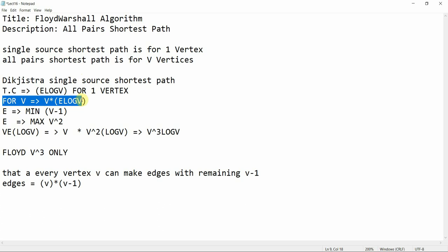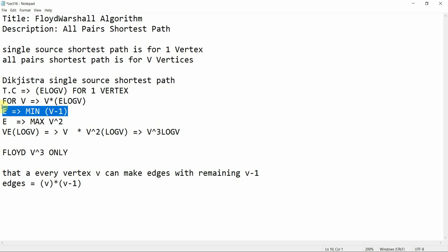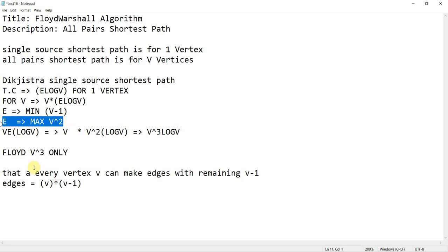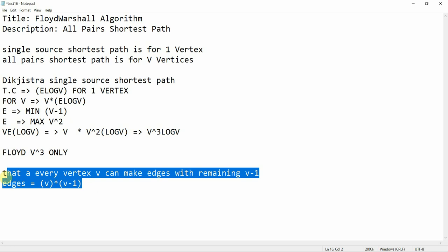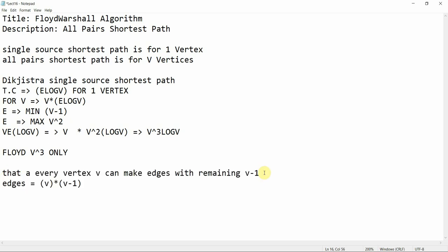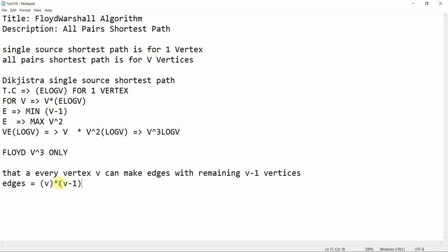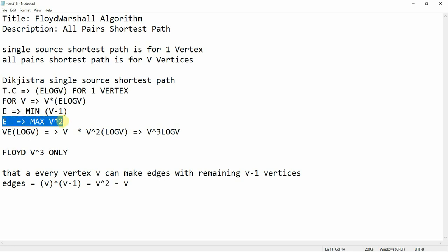Dijkstra's time complexity is O(E log V) for one vertex. For V vertices, the time complexity becomes V * E log V. The minimum value of E is V minus 1, which is the case of a minimum spanning tree. The maximum value is V squared, because every vertex can make edges with the remaining V minus 1 vertices, giving V*(V-1), and we take the upper bound as V squared.